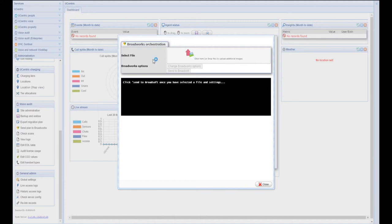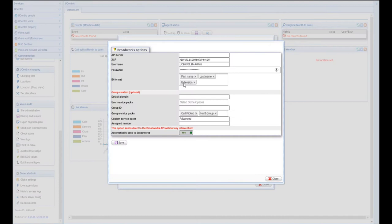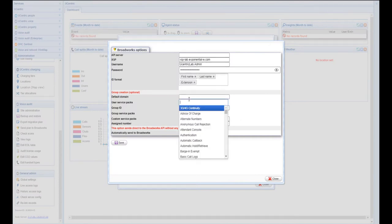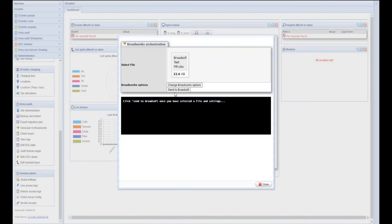To orchestrate an audit into BroadSoft, we select a previously exported U-centric audit that has been reviewed with the customer. You can set the required group options and begin the orchestration process.